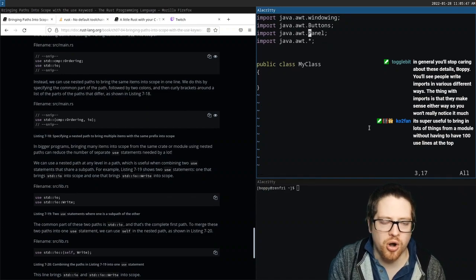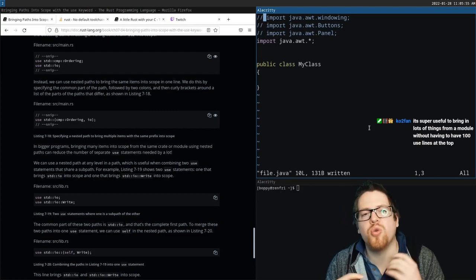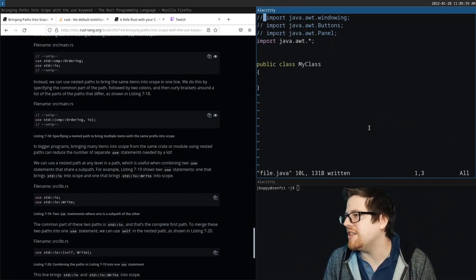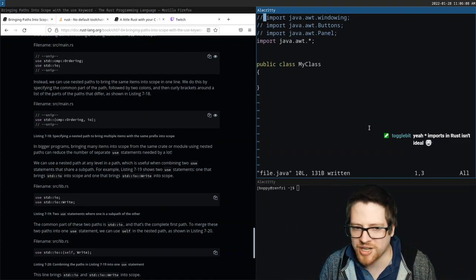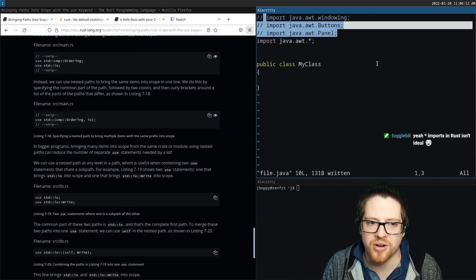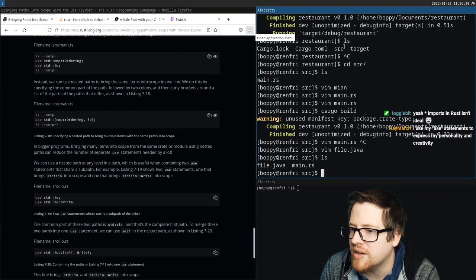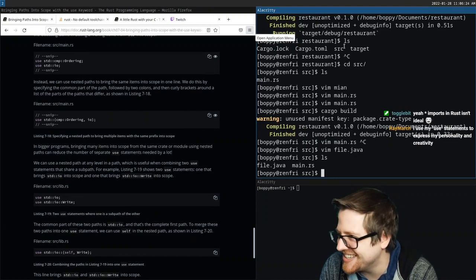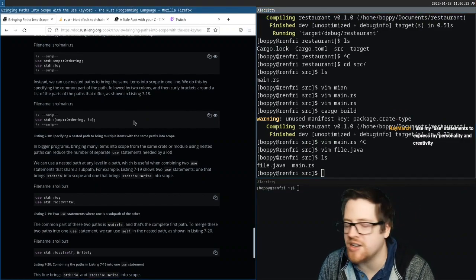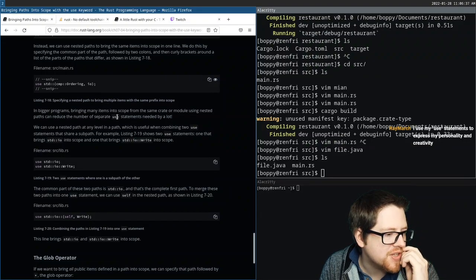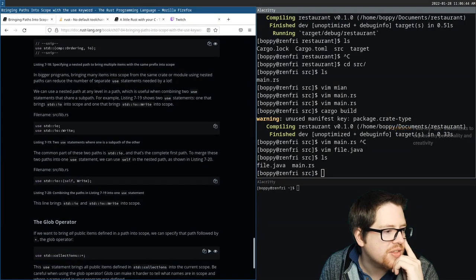Using a glob star import brings a whole bunch of stuff into your namespace that you don't need. In Eclipse, for example, you'd get a gazillion button options because you're importing literally everything. Star imports in Rust aren't ideal — I can see why from that experience too. In bigger programs, using nested paths can reduce the number of `use` statements needed by a lot. You can use a nested path at any level in a path, which is useful when combining `use` statements.